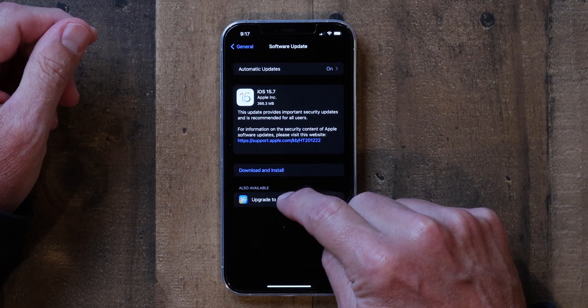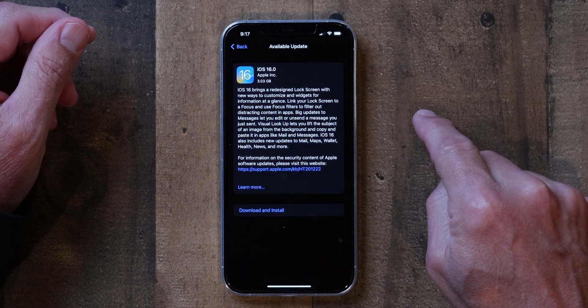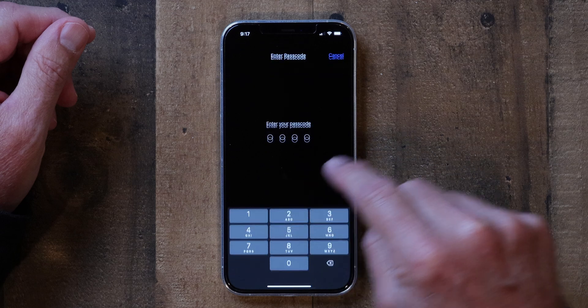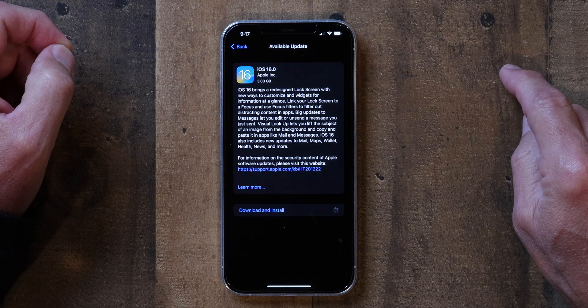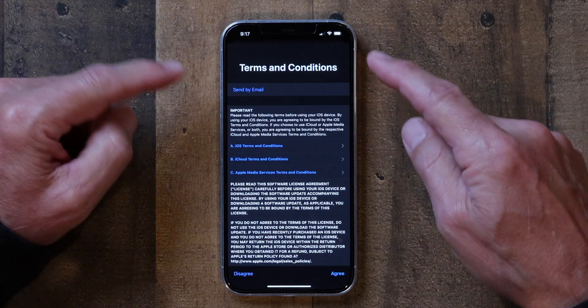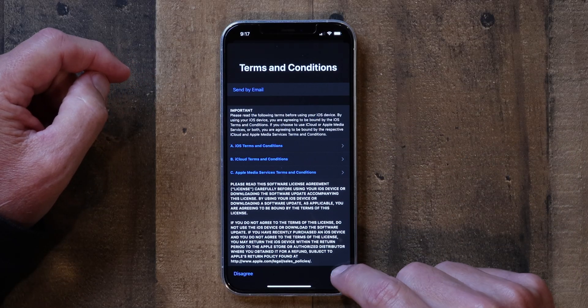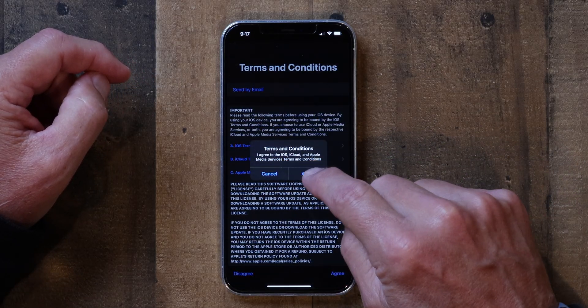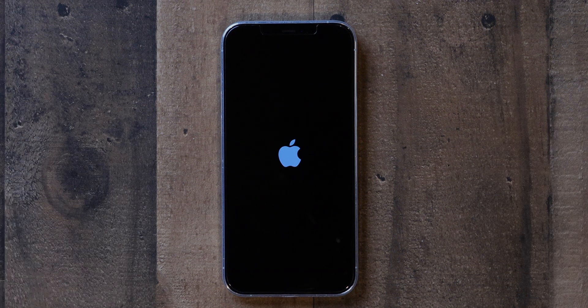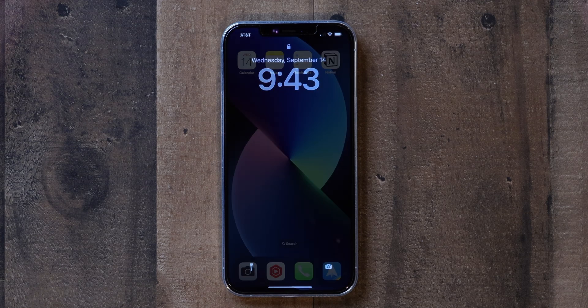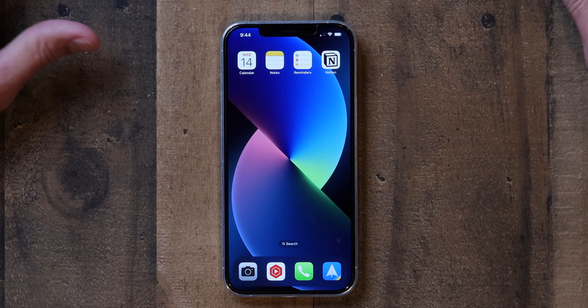You simply tap on 'Upgrade' to upgrade to iOS 16, then click 'Download and Install.' You'll need to enter your passcode, and then the terms and conditions pop up — click 'Agree.' And that's it — it finished installing the latest version. I now have iOS 16 on my phone, and that's how you manually install an iPhone update.